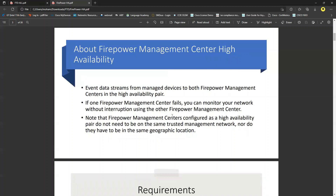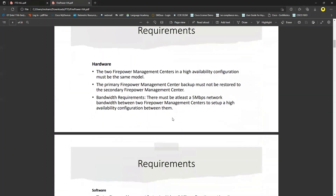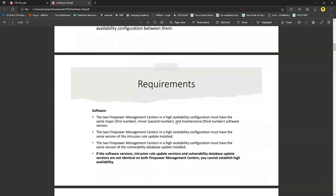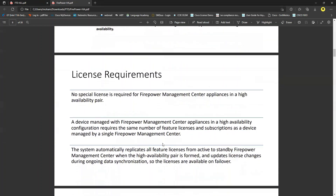Regarding requirements: the universal requirement for active/standby high availability is that both FMCs must be identical — same license, same ports, same everything. For software, both must run exactly the same version, e.g., 7.0.0 — 7.0.1 and 7.0.0 are not equal. There is no special license requirement for FMC high availability; integrating your Cisco Smart Account is sufficient.